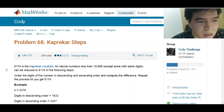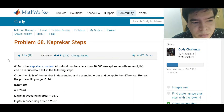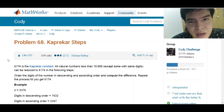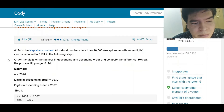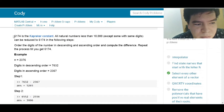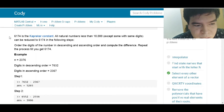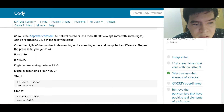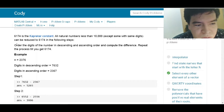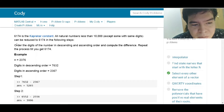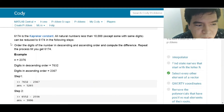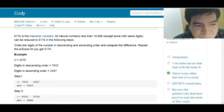We are going to attack problem number 68, which is named Kaprekar Steps. The statement says the number 6,174 is the Kaprekar constant, and natural numbers less than 10,000 with not all the same digits can be reduced to 6,174 in the following steps: order the digits of the number in descending and ascending order and compute the difference.